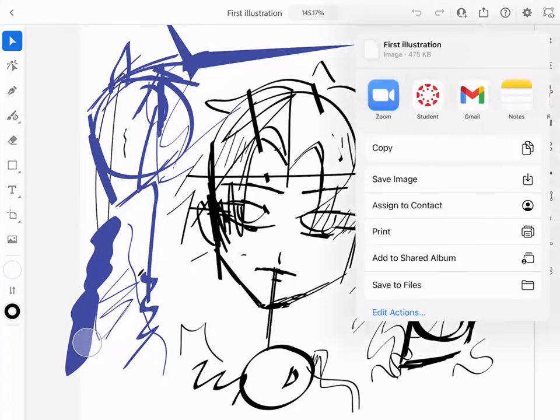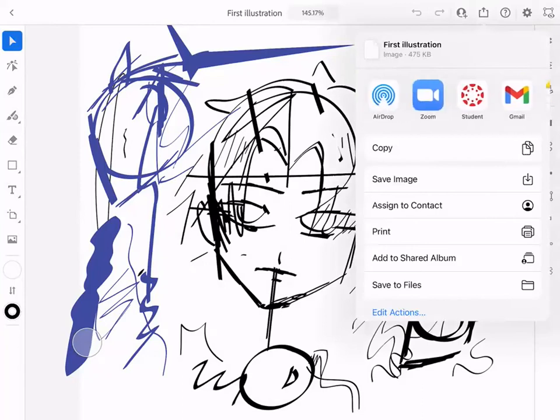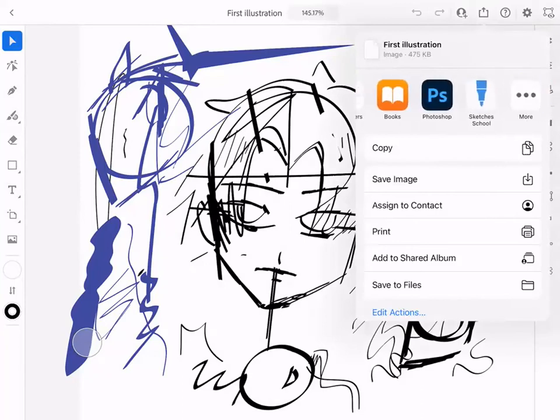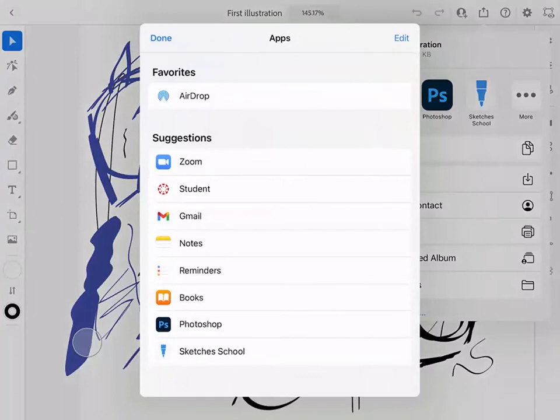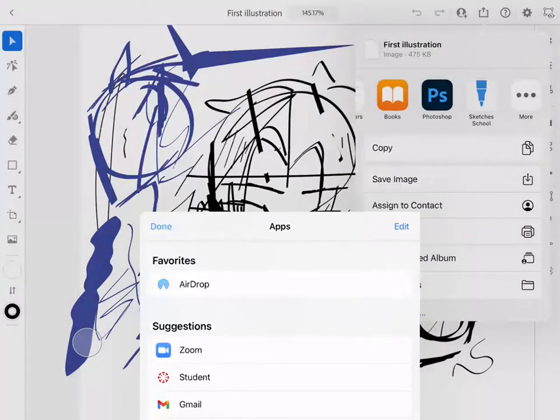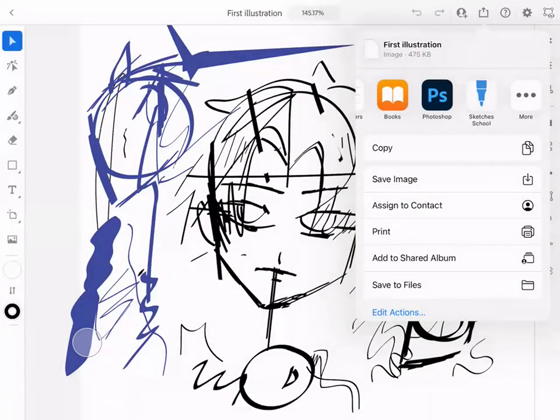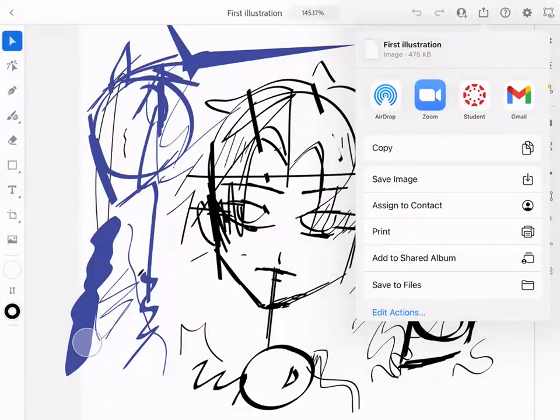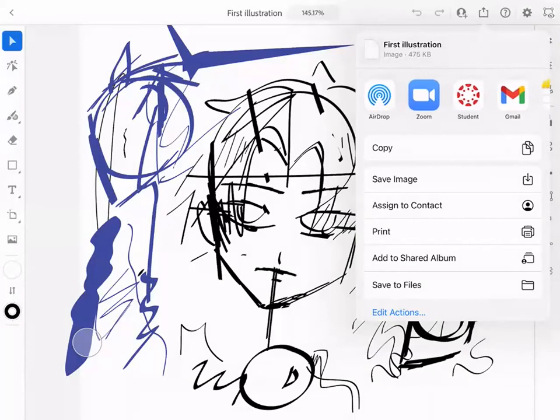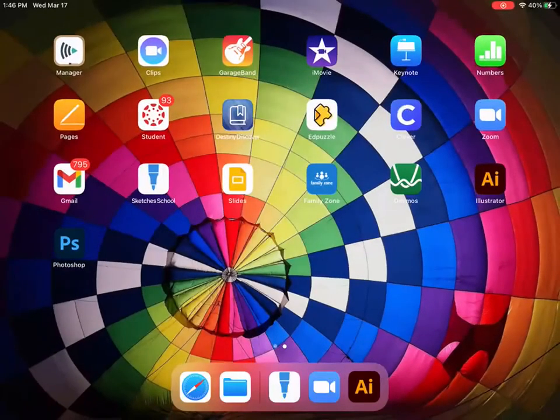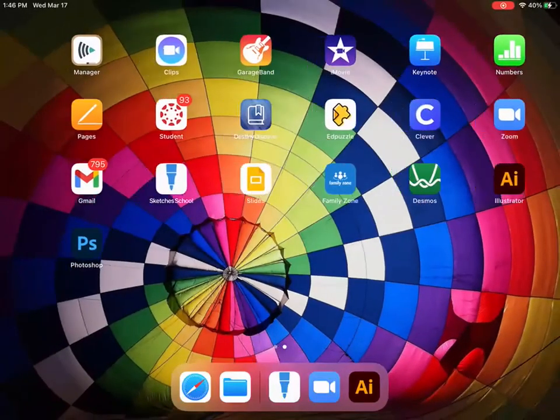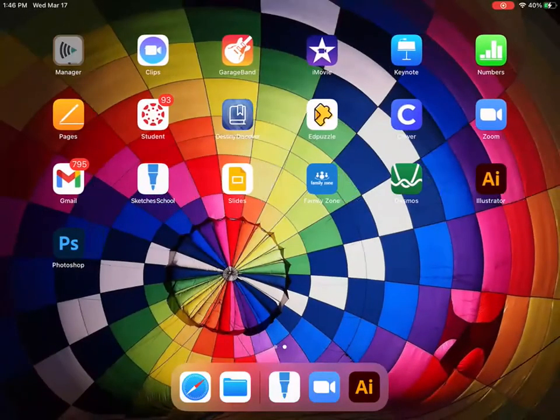Now it gives you the choice of where you can email it. You could send it. Okay, and it doesn't look like your Google Drive is on there. Hit the home button.